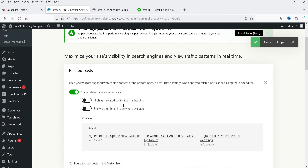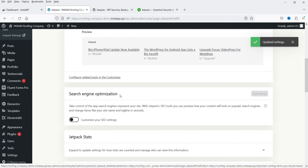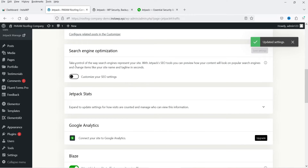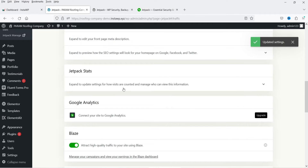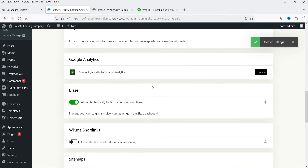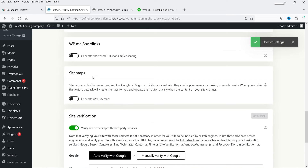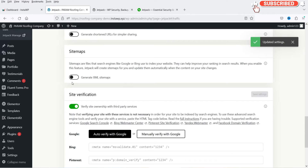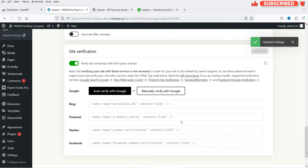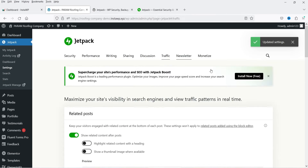Under Traffic, Related Posts lets you show related post content after the post, highlight related content with a heading, and show a thumbnail. Under Search Engine Optimization, you can customize SEO settings and take control of the way search engines represent your site with Jetpack's SEO tools — you can preview how your content will look on popular search engines. There is also Jetpack Stats, Google Analytics for paid plans, Blaze to attract high-quality traffic, WP.me short links, and sitemap creation.